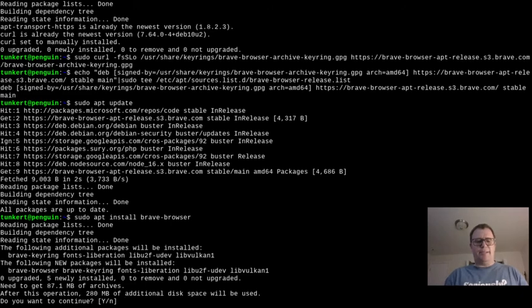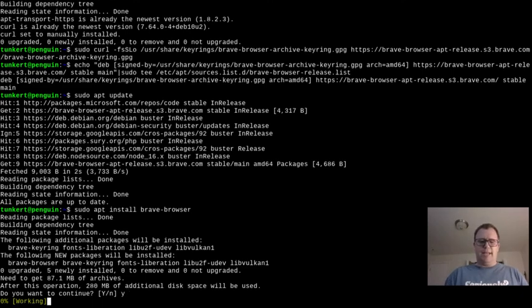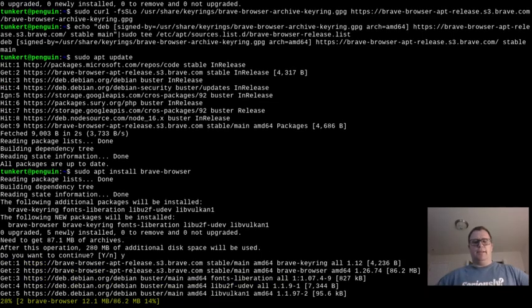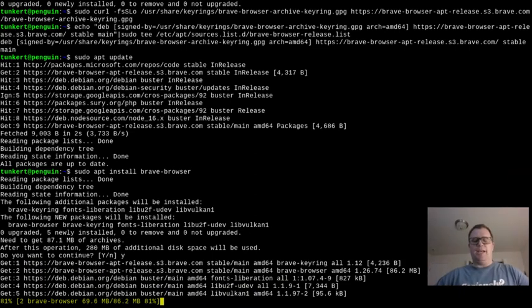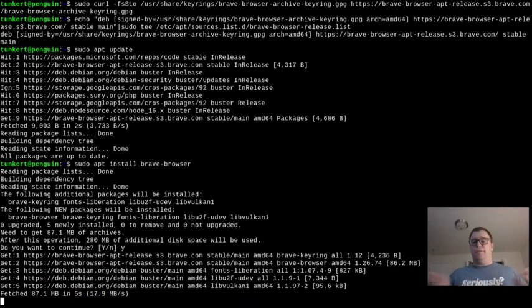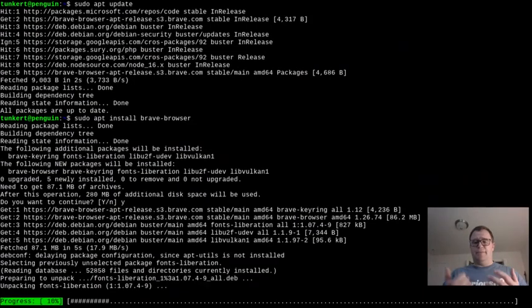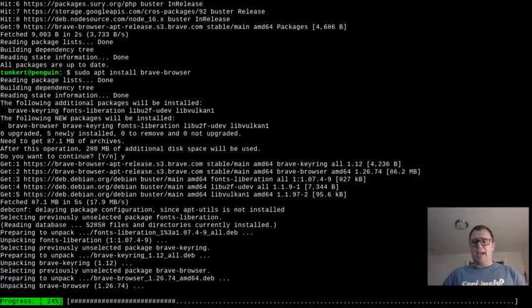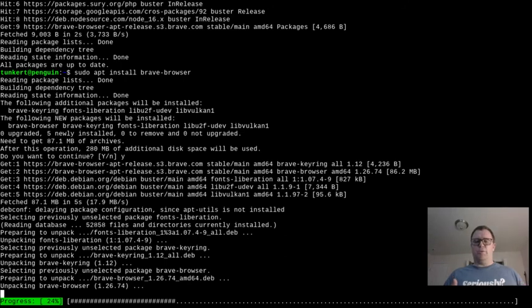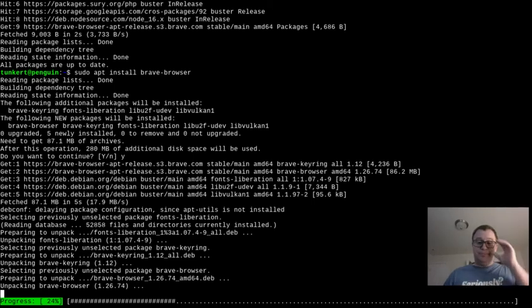280 megabytes of disk space will be used. I'm going to say yes and install it, because this is good for web design if you want to have different browsers and see how things are in different browsers. So it's going to run through and install the program, and once it installs, I'll pin it just as I did with Firefox.